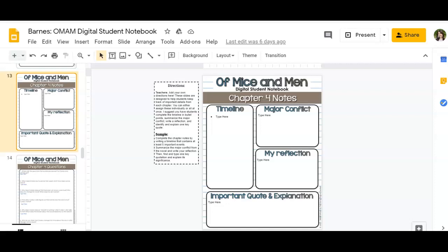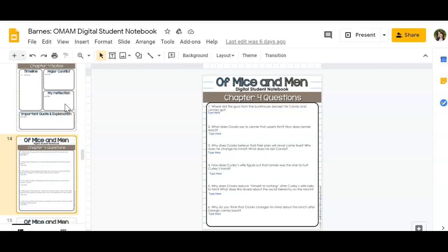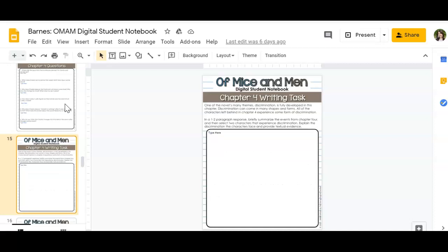All right, you guys, so today you're continuing on again with the Digital Notebook. This time you are going to be working on the slides for Chapter 4. So once you have completed Chapter 4, then you will come here and focus on Slides 13, 14, and 15.